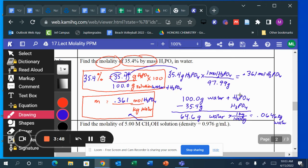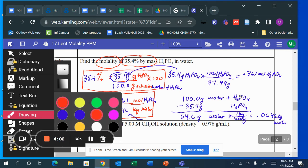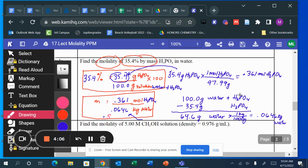I plug 0.0646 into the molality formula, and the answer equals 5.59 molality of H₃PO₄. That's how you do it.